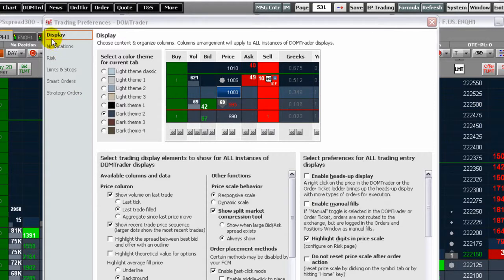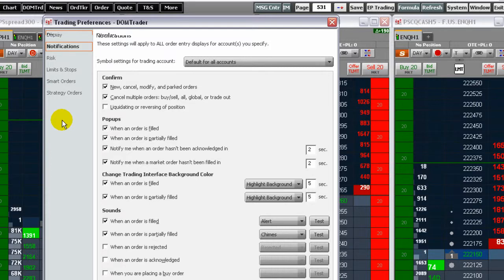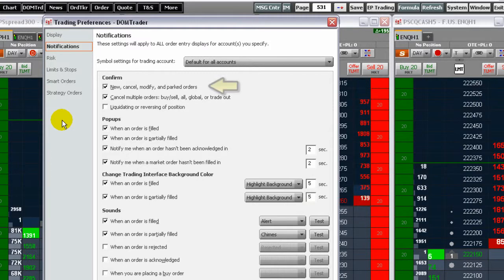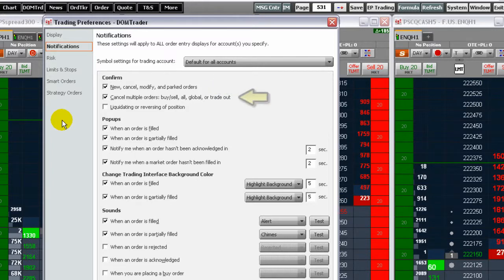Select notifications to configure confirmations, pop-ups, and audio alerts. Decide here if you want to require a confirmation dialog window to open if you place new orders, cancel or modify working or parked orders, as well as if you cancel multiple orders.